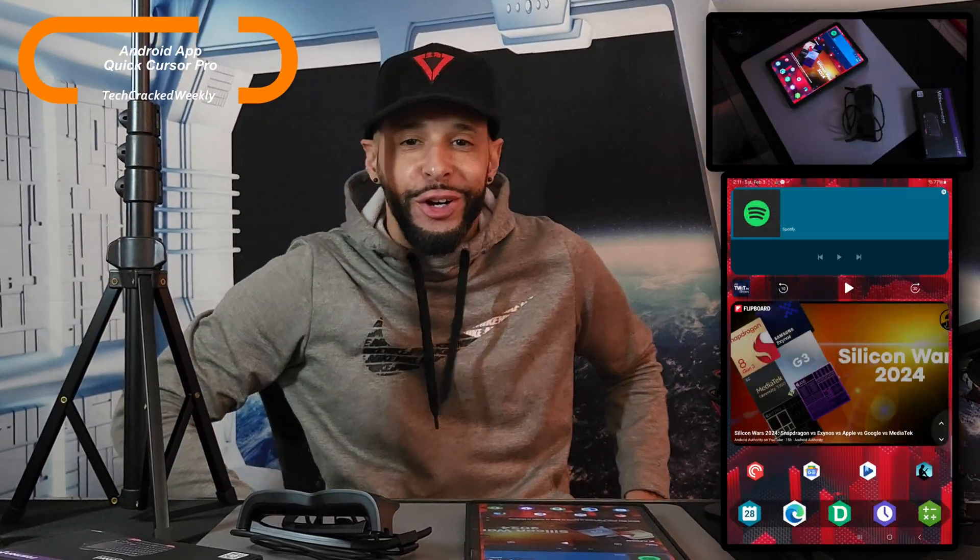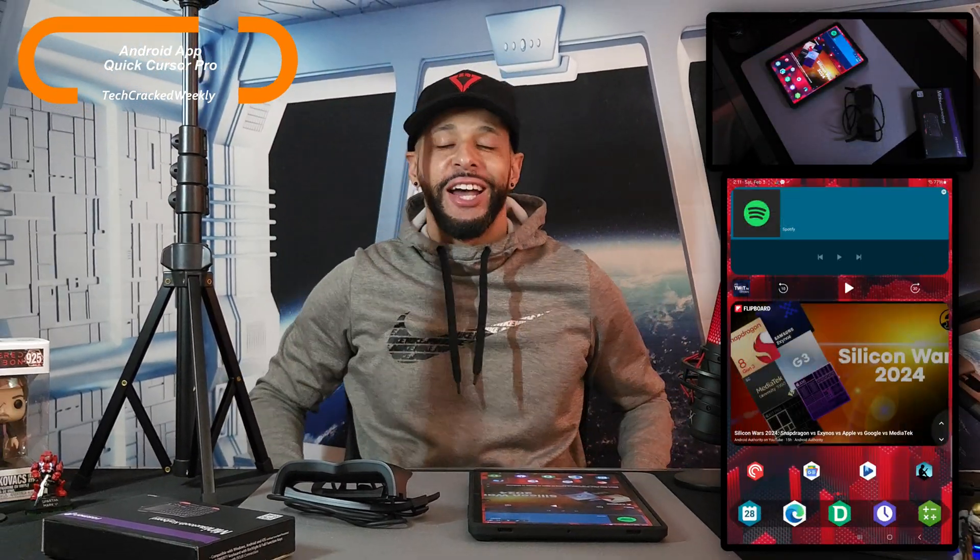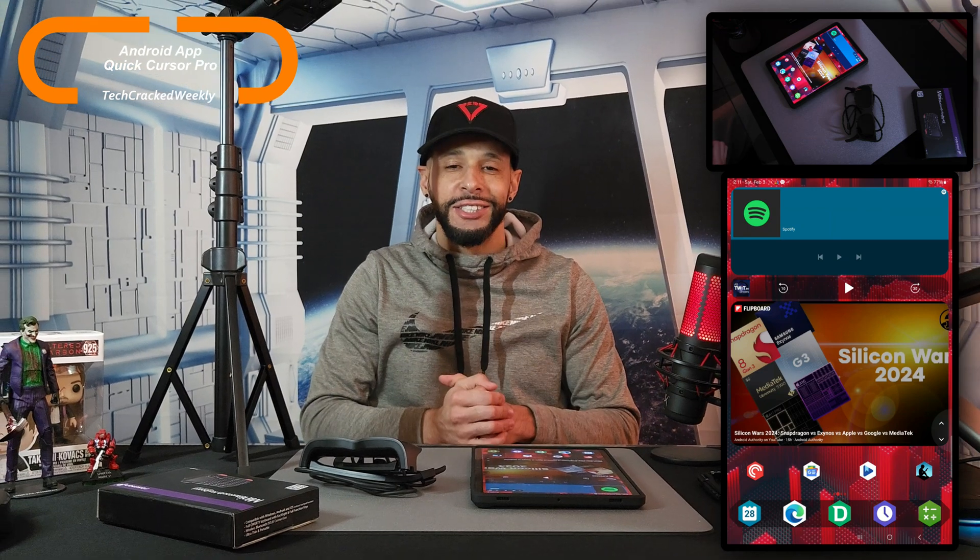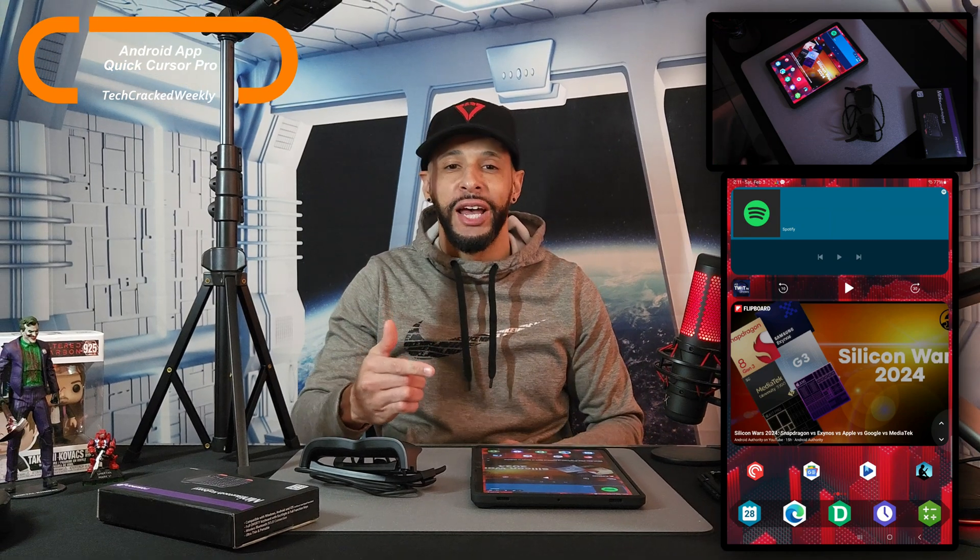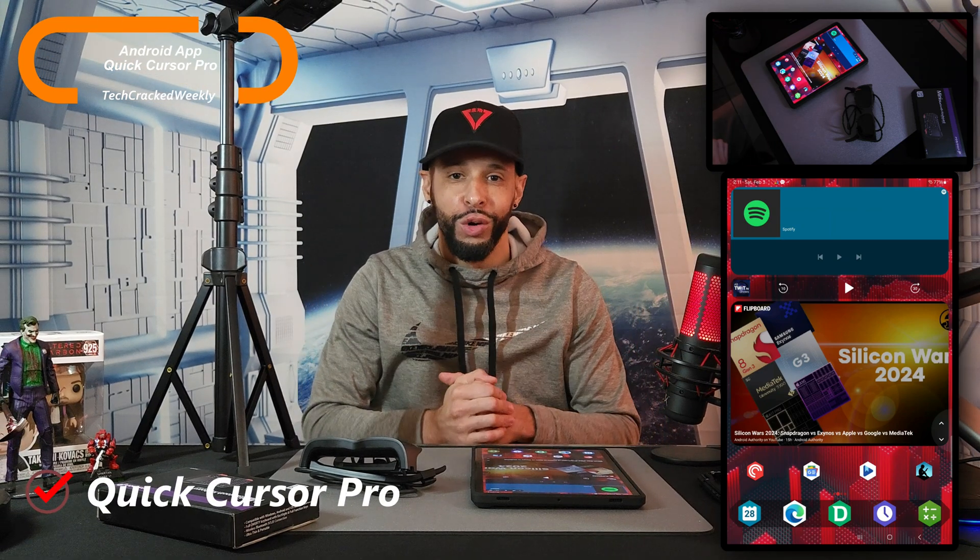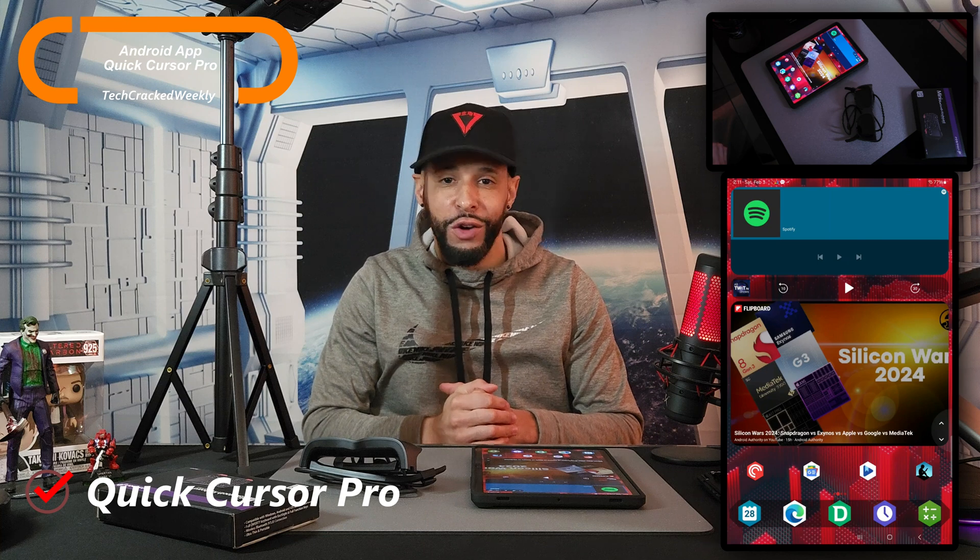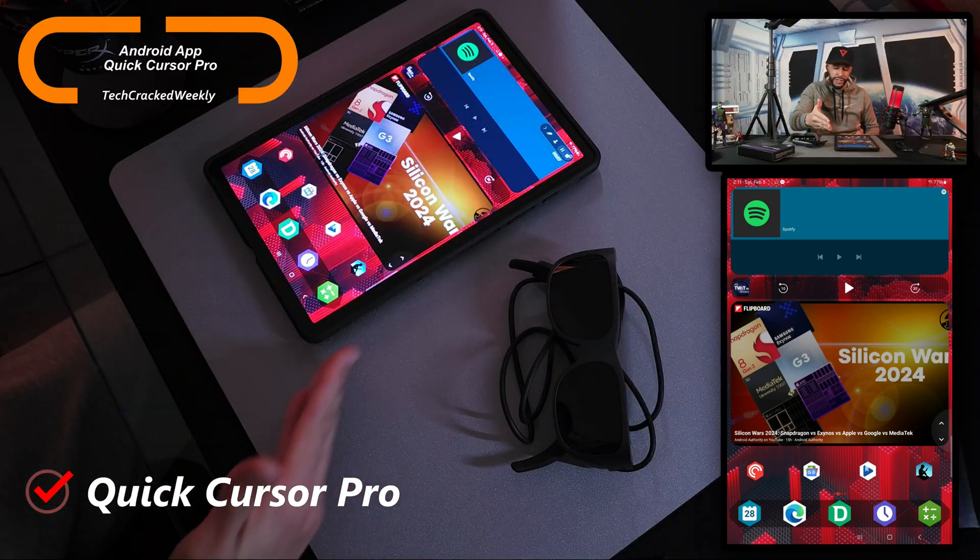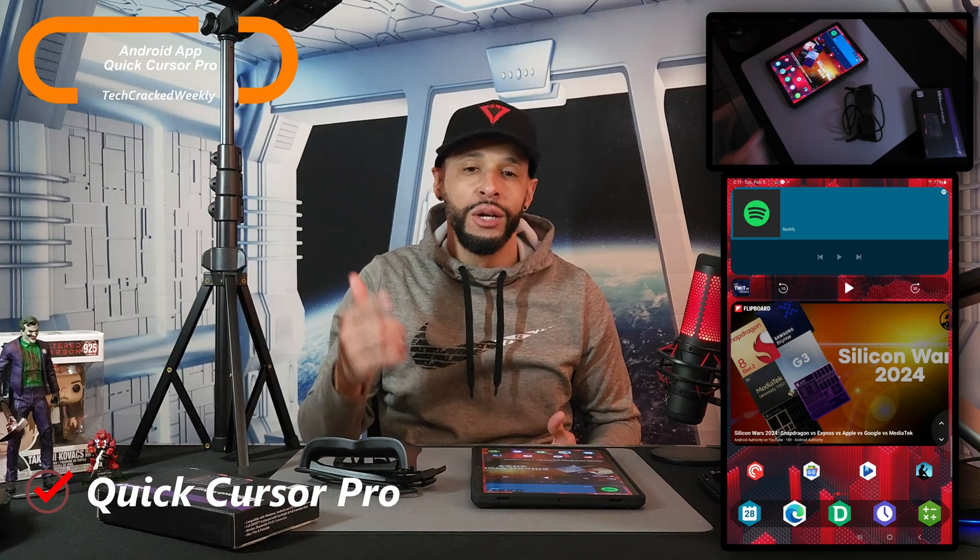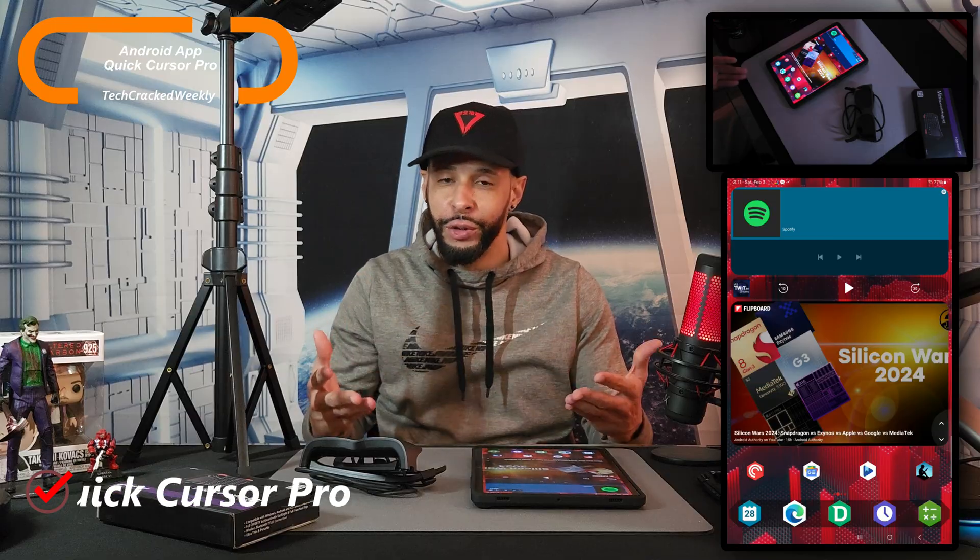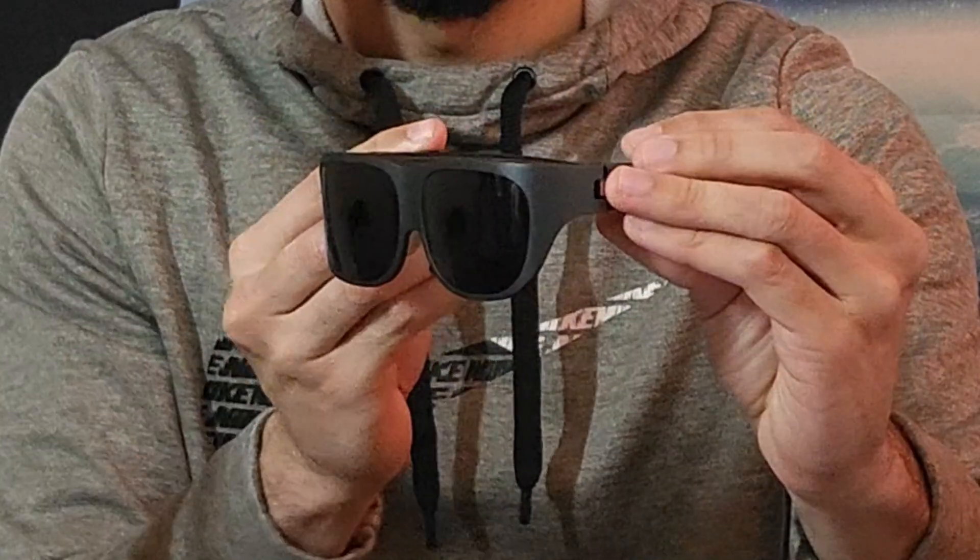What is going on everyone? Leon checking in and we're at it again with more content. Today we're here to talk about an Android app called Quick Cursor Pro, which should allow for improved one-handed functionality on larger displays but should also help with computing with a wearable display.